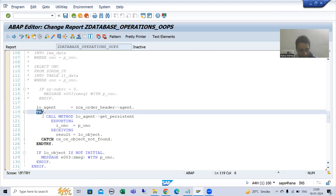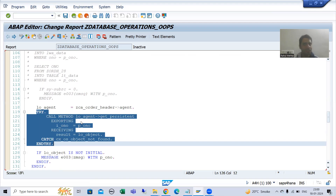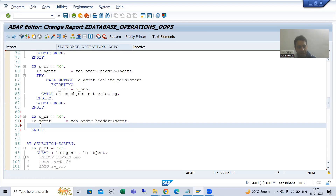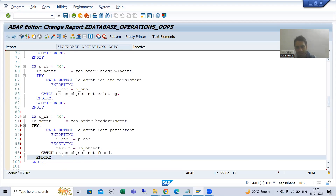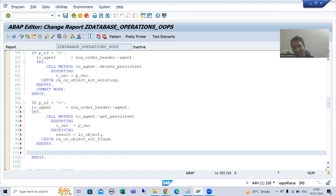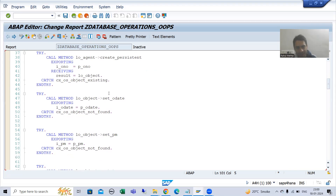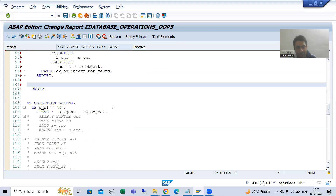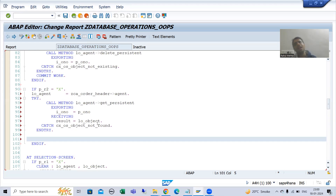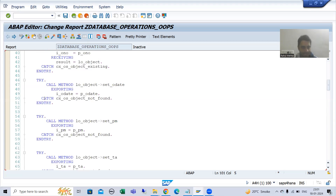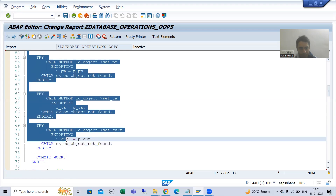We have the object of the agent class. I will call the method get_persistent — we have called this method many times. Now we have the get_persistent method. We will get the object of the CL class, then simply call the setter methods. During insert we created the order number; in case of update we are getting the existing order number and will set the various things for that order number — order date, payment mode, total amount, and currency.